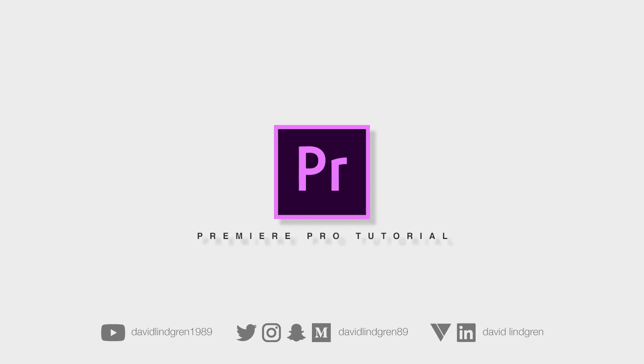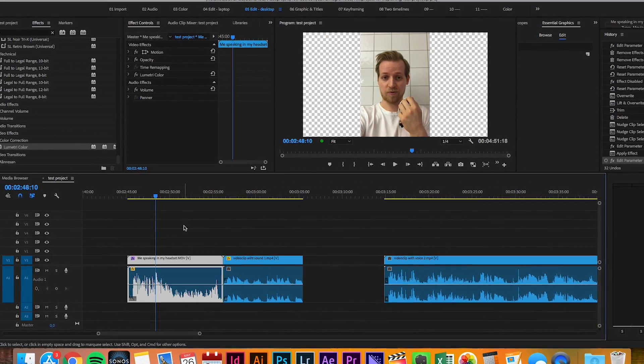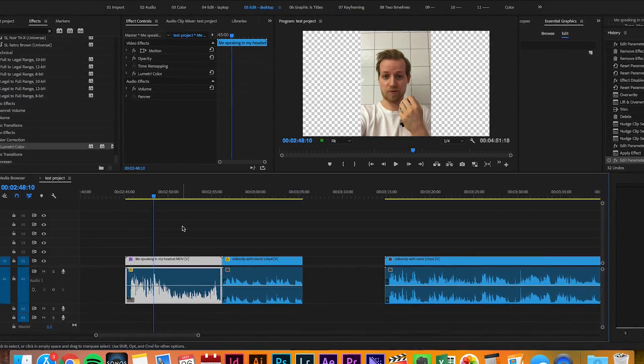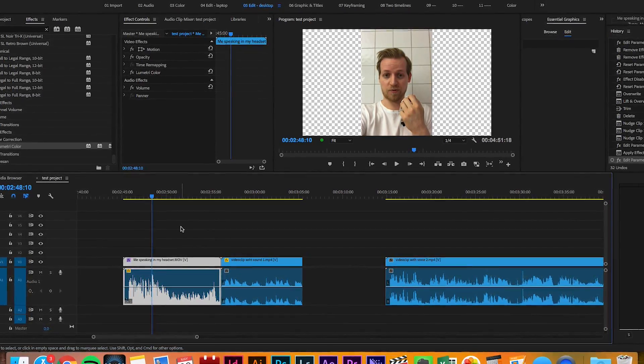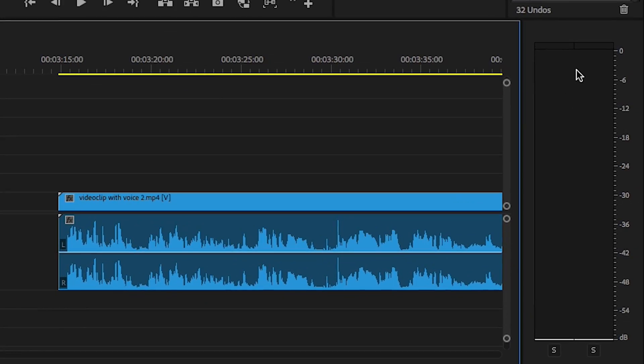You can adjust and tweak the audio in a lot of different ways, but I'm going to show you how you can quickly level all your audio in your Premiere Pro project.